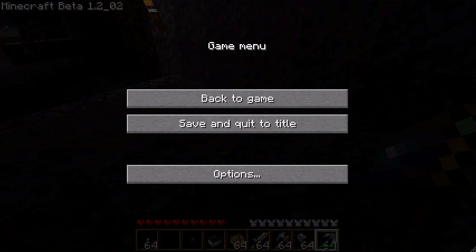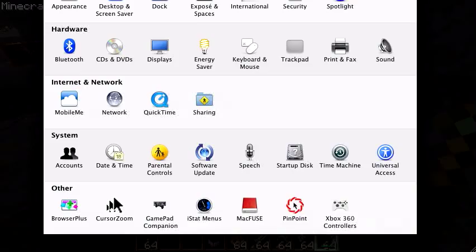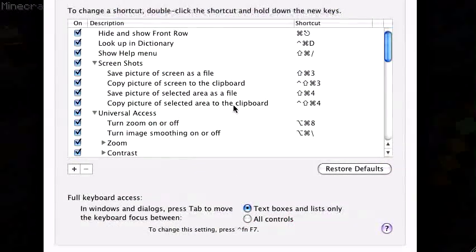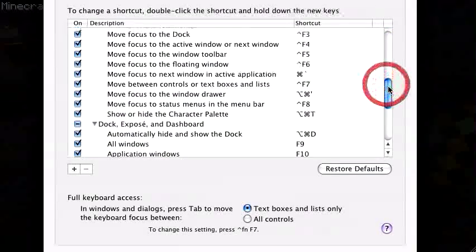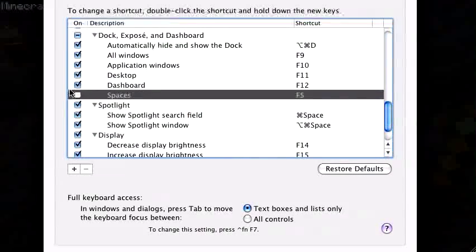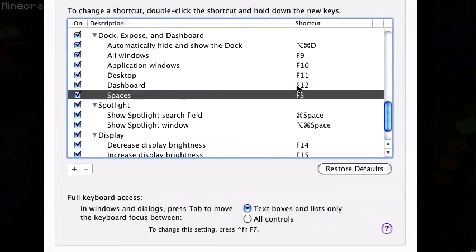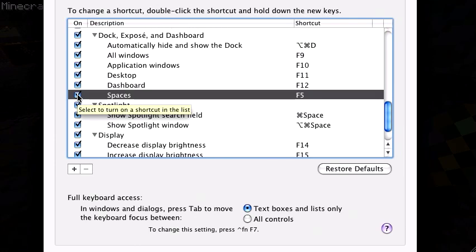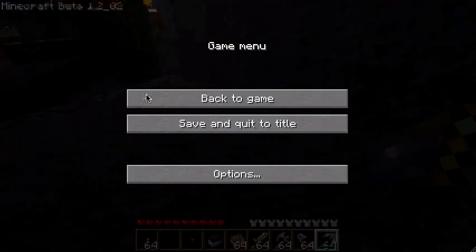When I had F5 set, it was set to Spaces. I turned it off so it doesn't do that. You can choose between Spaces or third-person mode — it's your choice. But if you still want third-person, you should turn Spaces off.